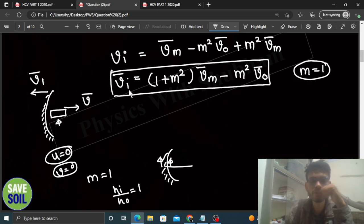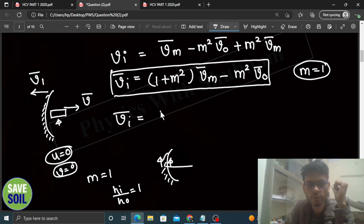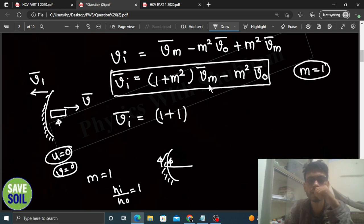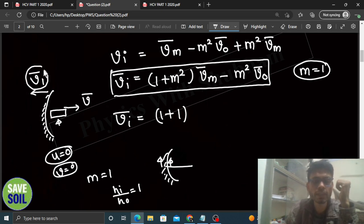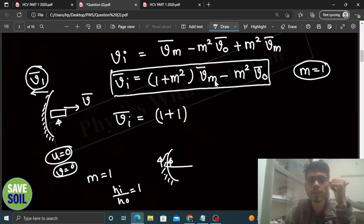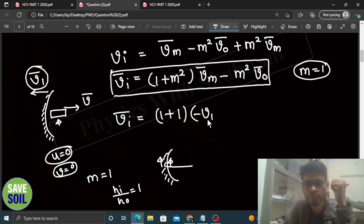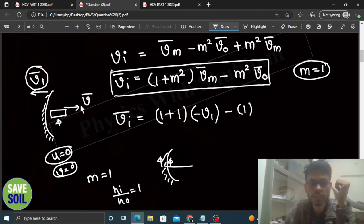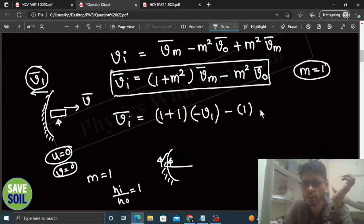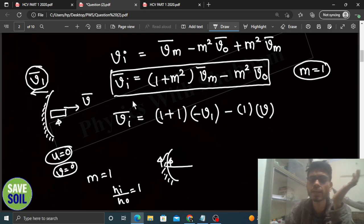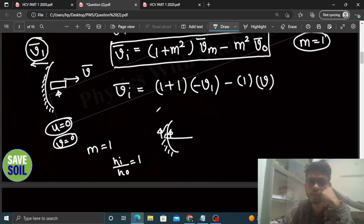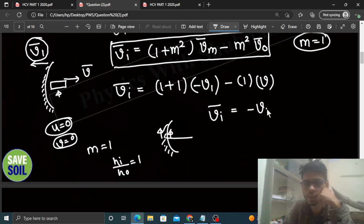Okay, values put karo. Velocity of image = (1 + m²) × velocity of mirror − m² × velocity of object. m = 1, so (1 + 1) = 2... wait, (1 + 1²) = 2 nahi, (1 + 1) = 2. Velocity of mirror piche ki taraf hai, so vector form mein −v1. Minus m² yaani minus 1, velocity of object aage ki taraf v hai. So velocity of image = 1×(−v1) − 1×(v) = −v1 − v.